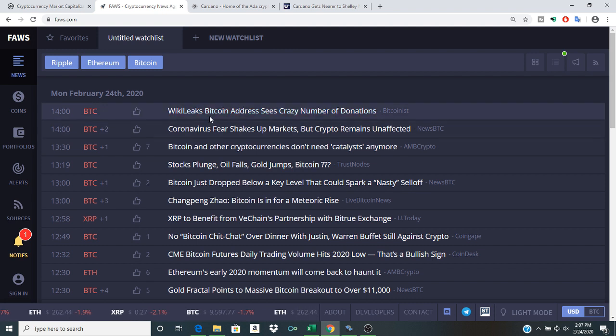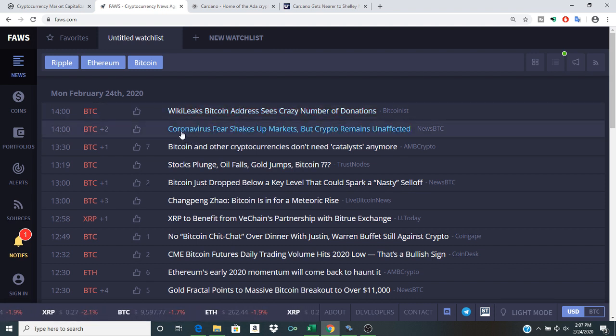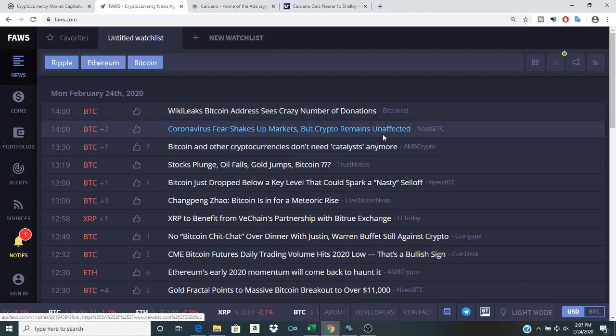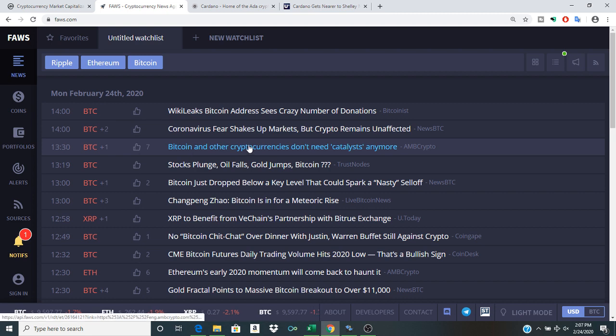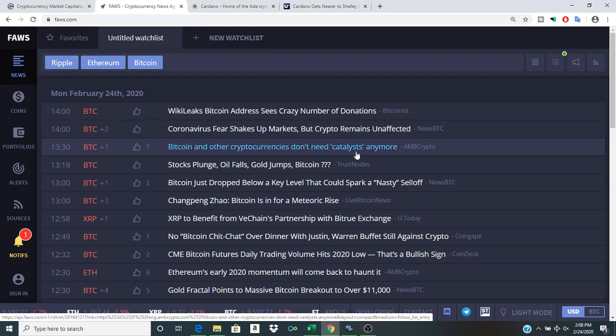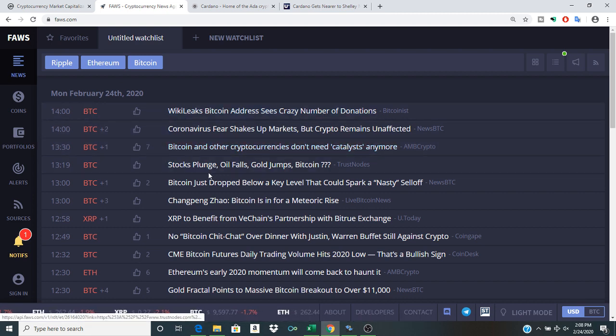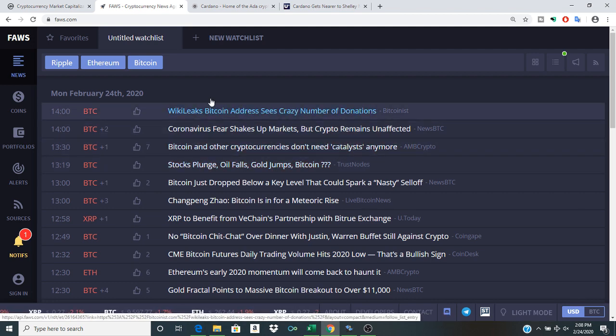The headlines: WikiLeaks Bitcoin address sees crazy number of donations, Corona fear shakes up market but crypto remains unaffected, Bitcoin and other cryptocurrencies don't need catalysts anymore. And of course, stock plunge, oil falls, gold jumps, Bitcoin question question.